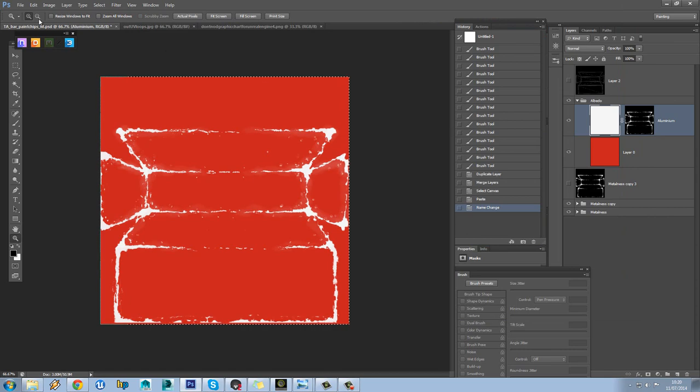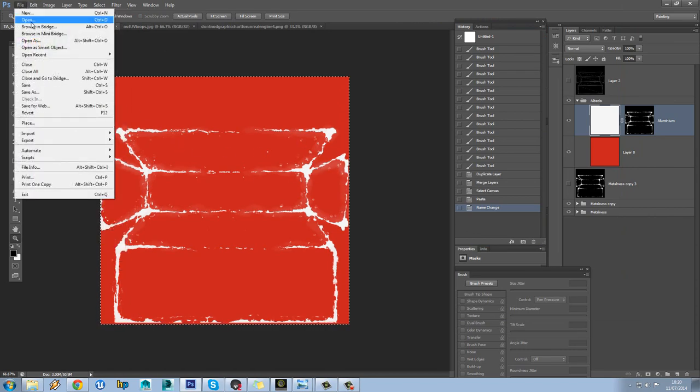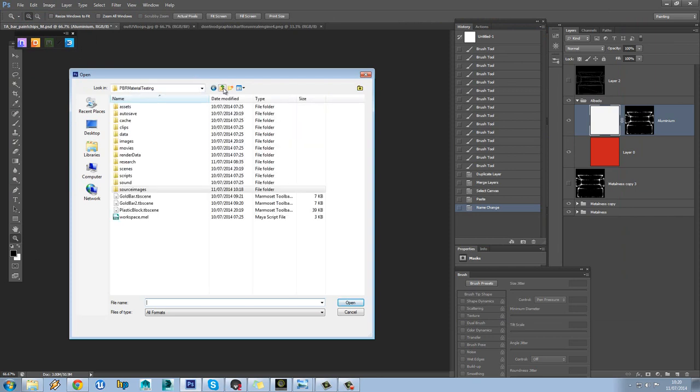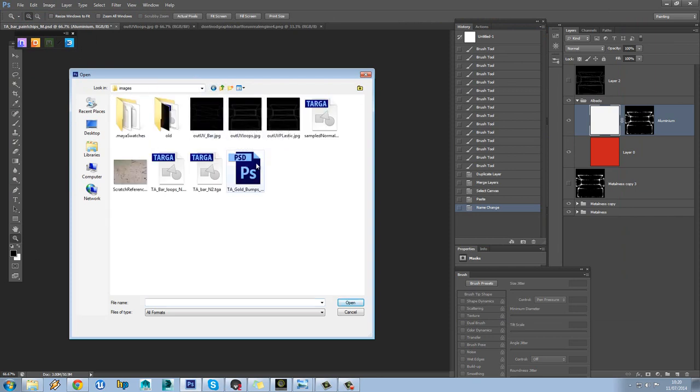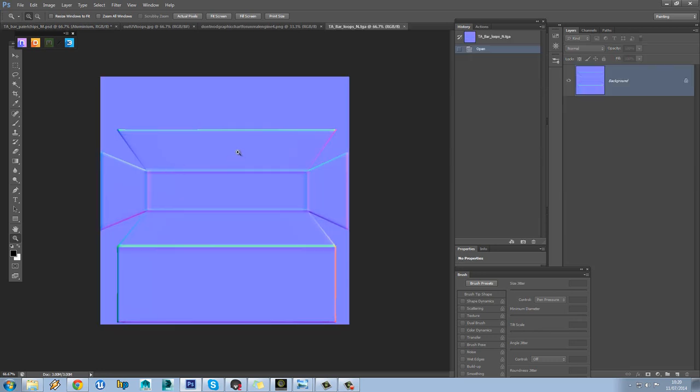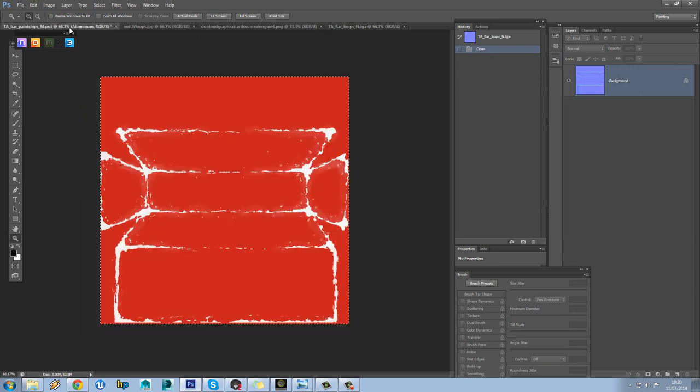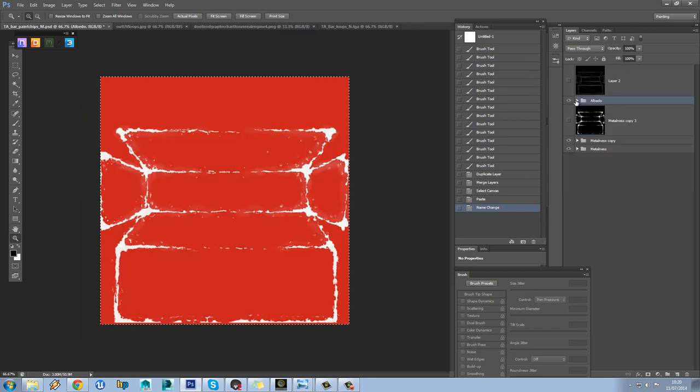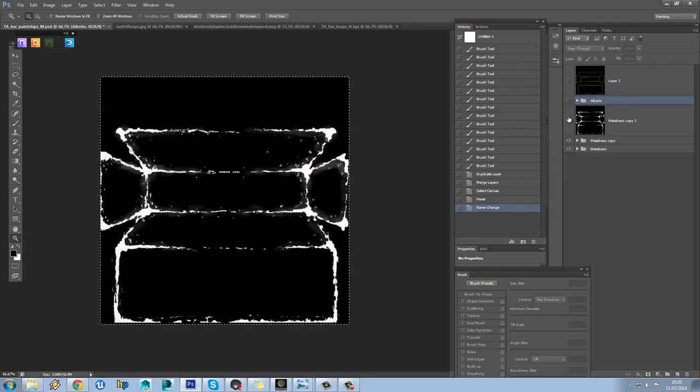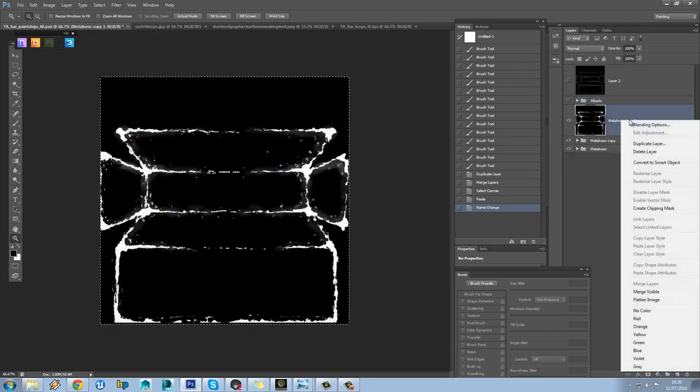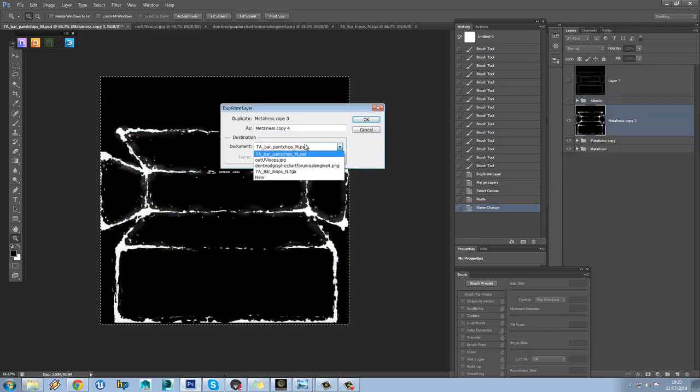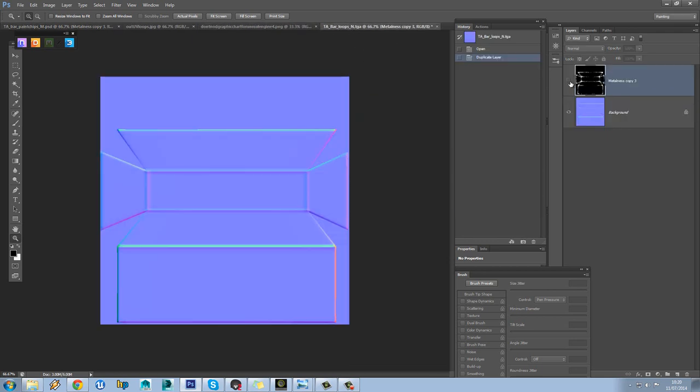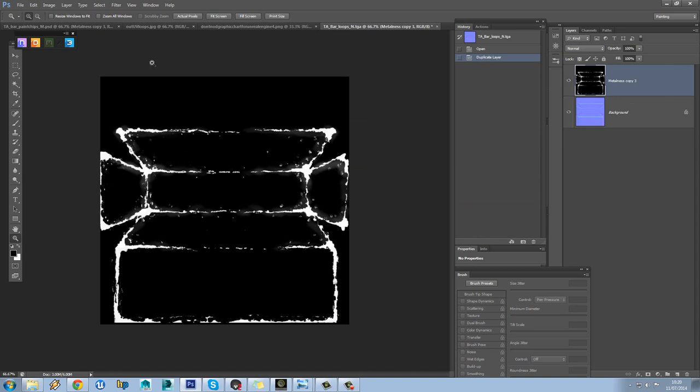So the next thing we're going to do real quick is just get this onto our normal map. So let's open up our loops normal. You should have baked this out from the previous tutorial, but if not, I'll have included this on the Moodle page and in the resources for you to use. So what we should really need is this black and white image here. So we'll select this and we'll duplicate this onto our loops normal map. So you can see now that's on there.